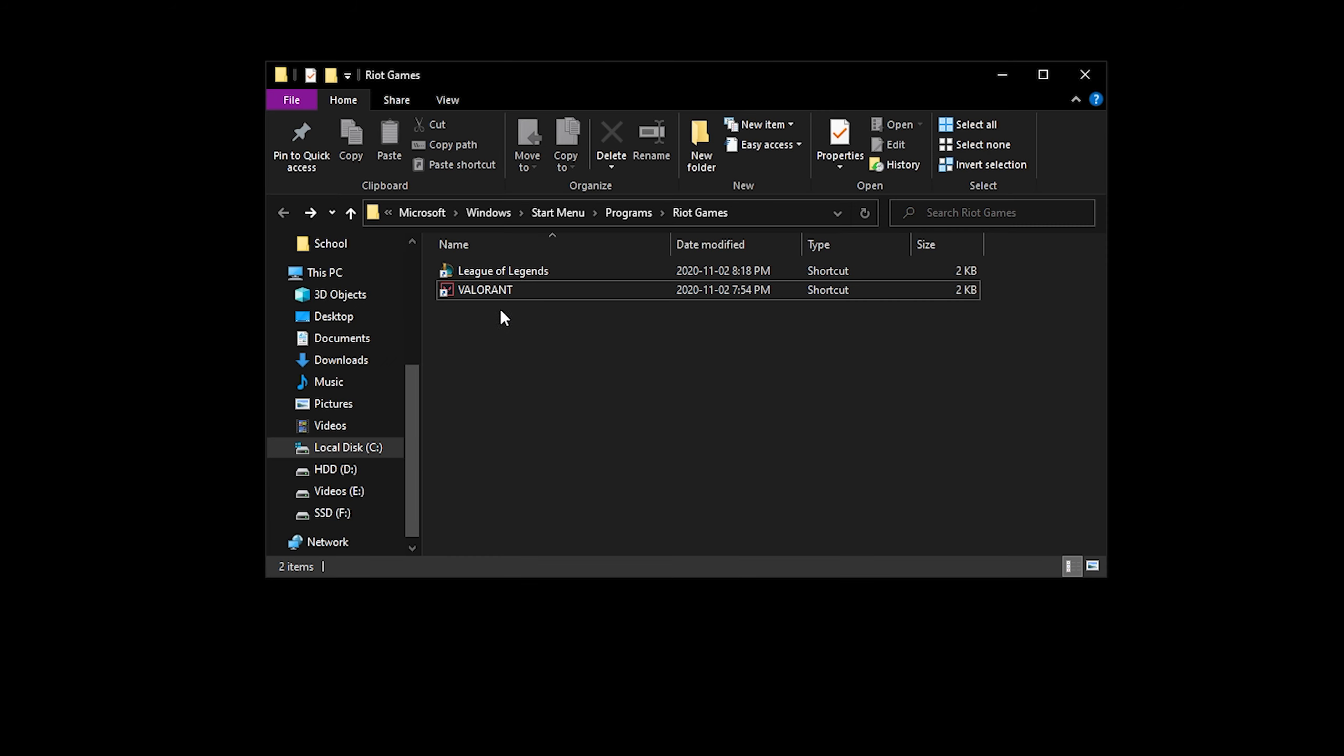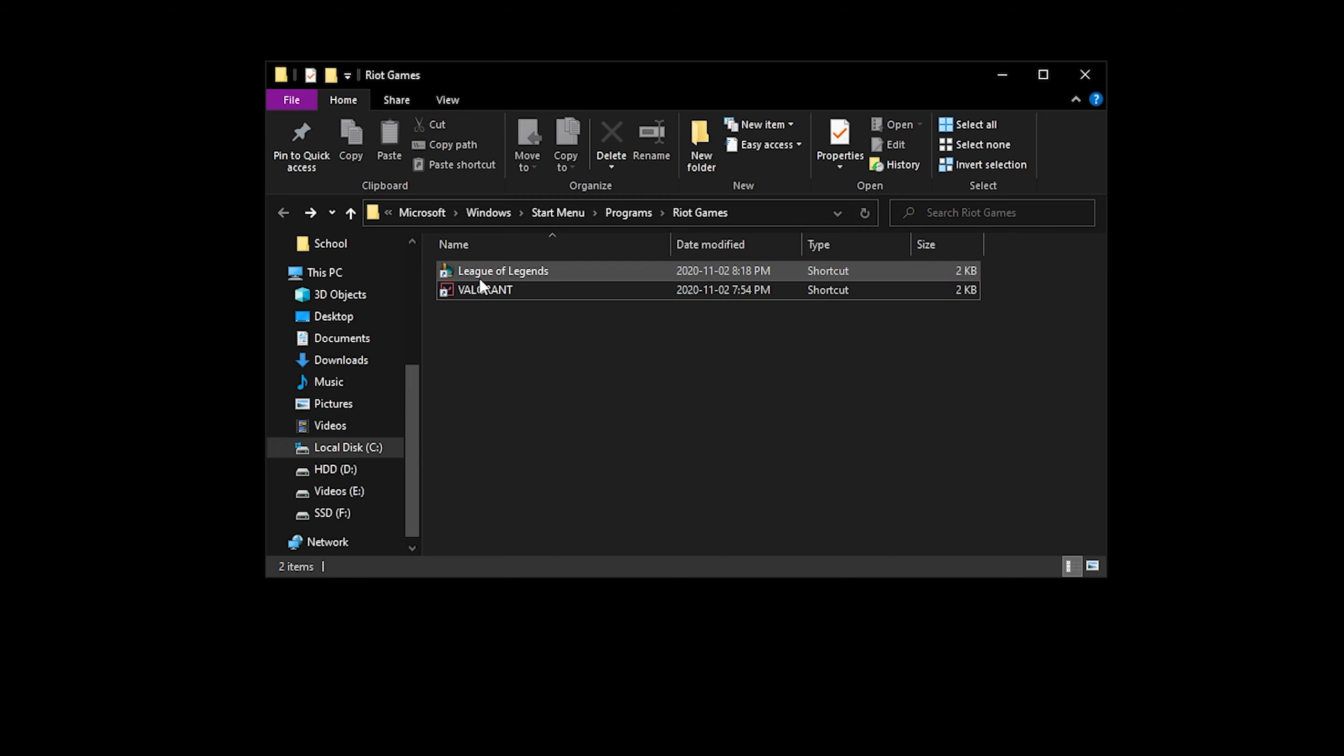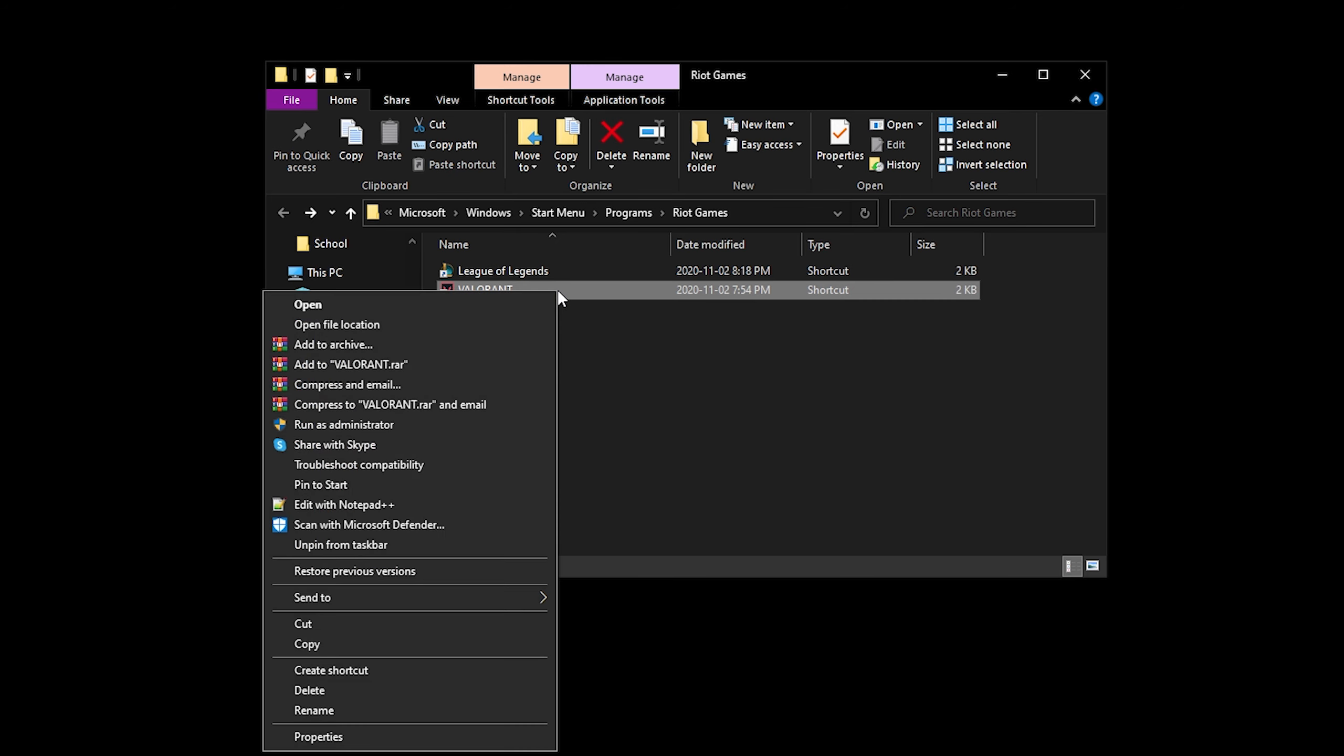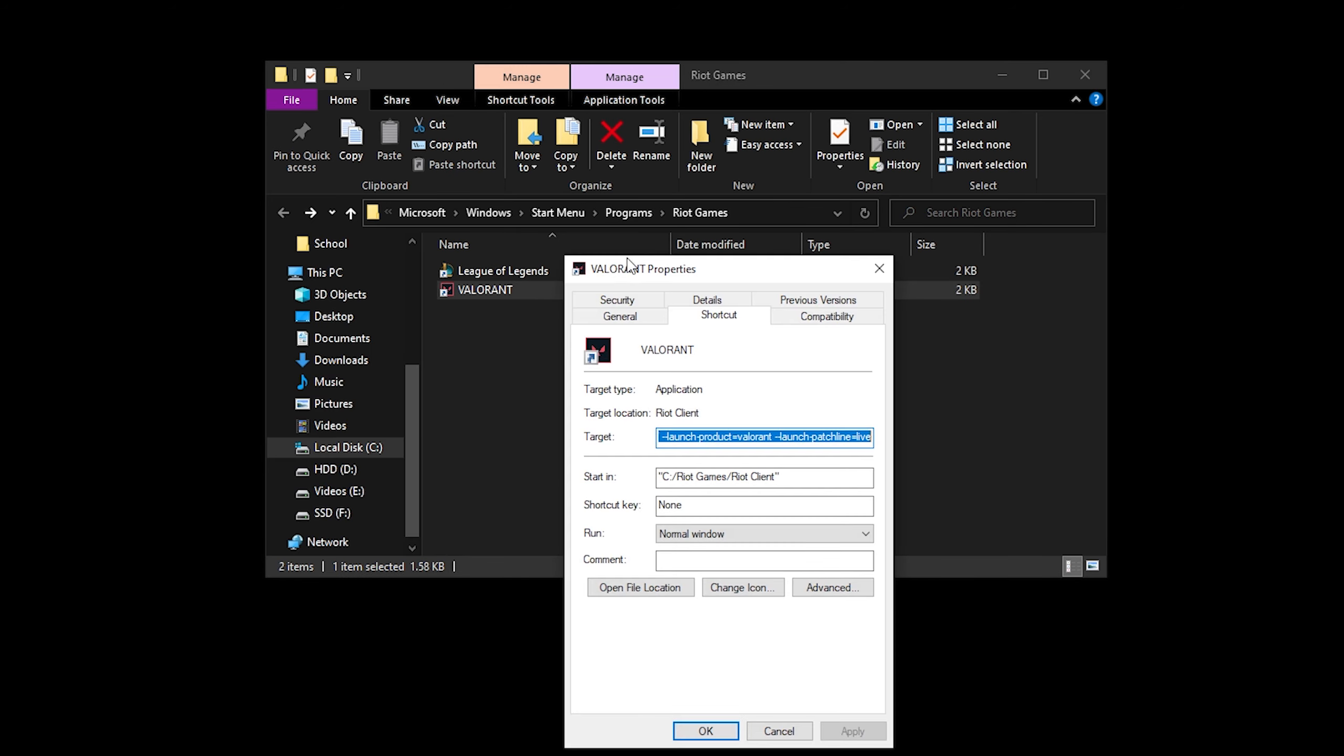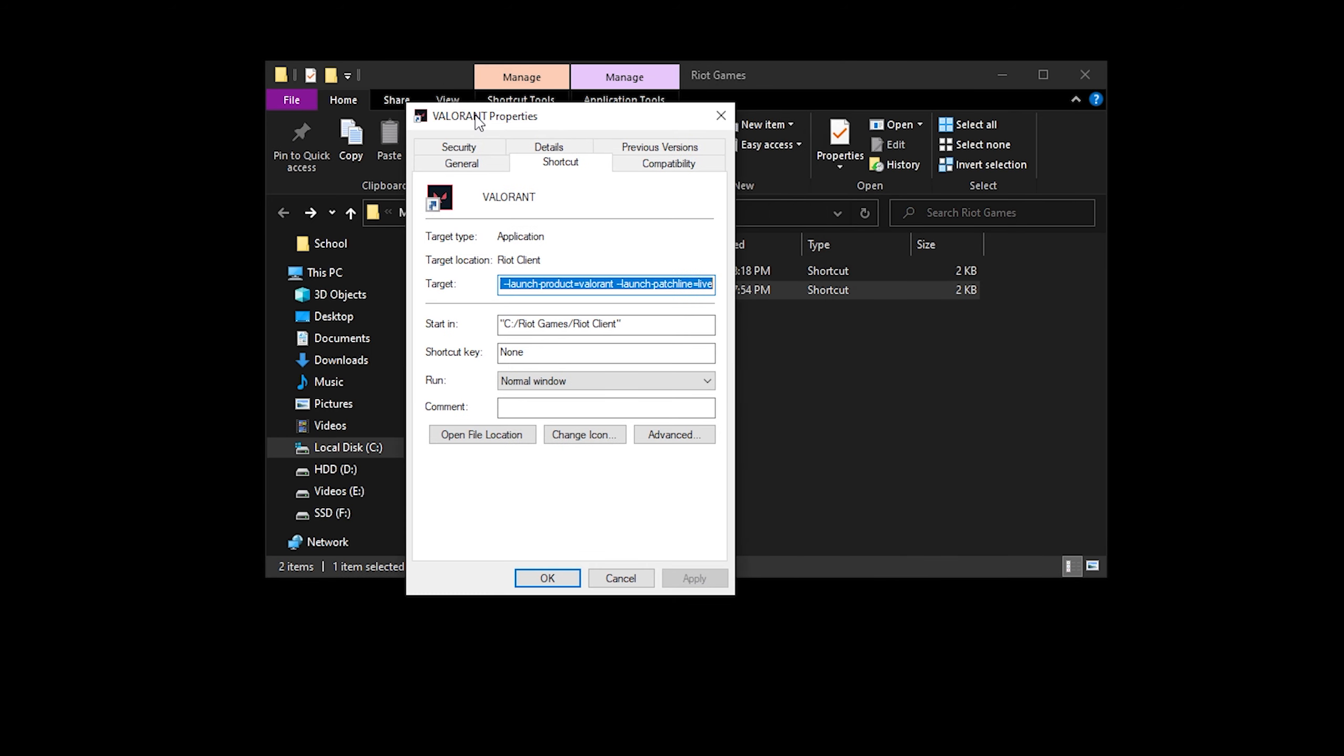So the last thing that I make sure I do to my game is I go to, I find the .exe file, which is right here, and then I right click it. I go to properties, and I go to compatibility, and make sure that you check disable full screen optimizations. I found that this makes the game feel a lot smoother, and it just gets rid of choppiness when your FPS dips low. So this helps me a lot.